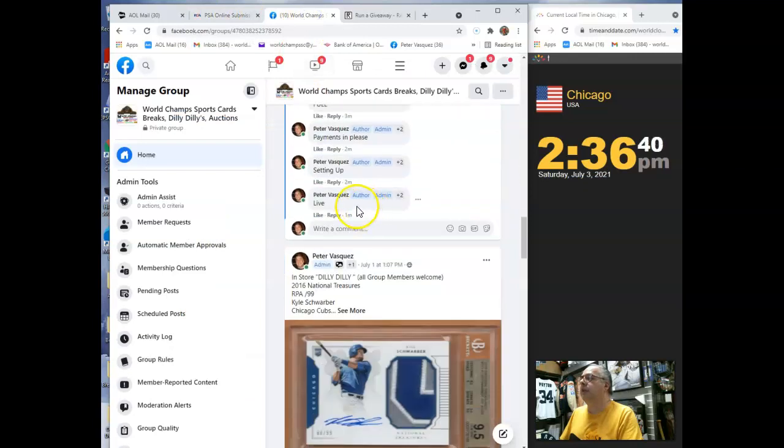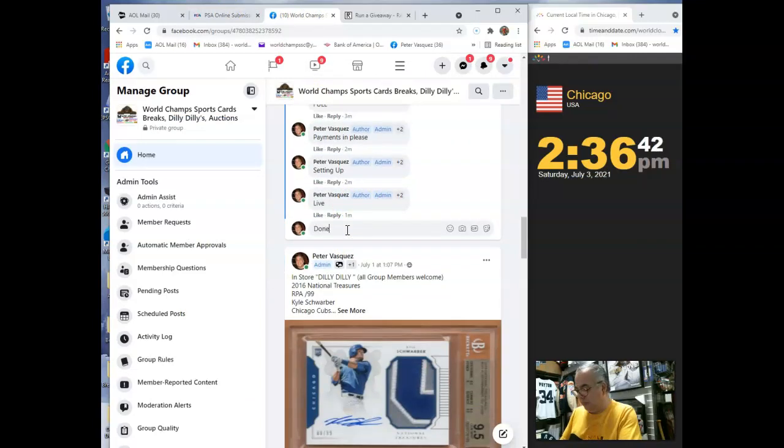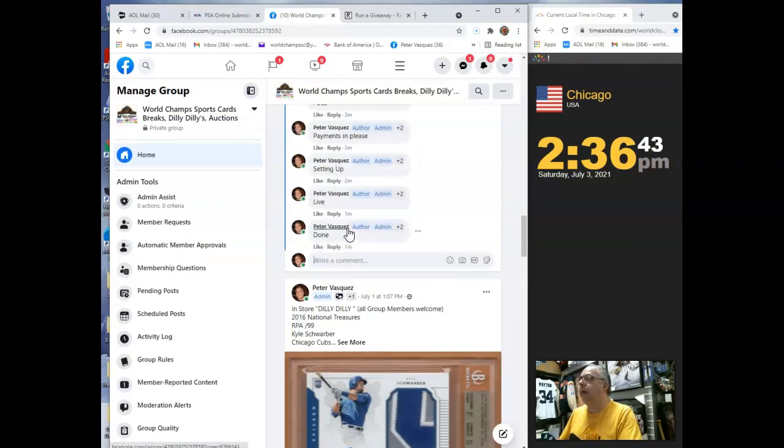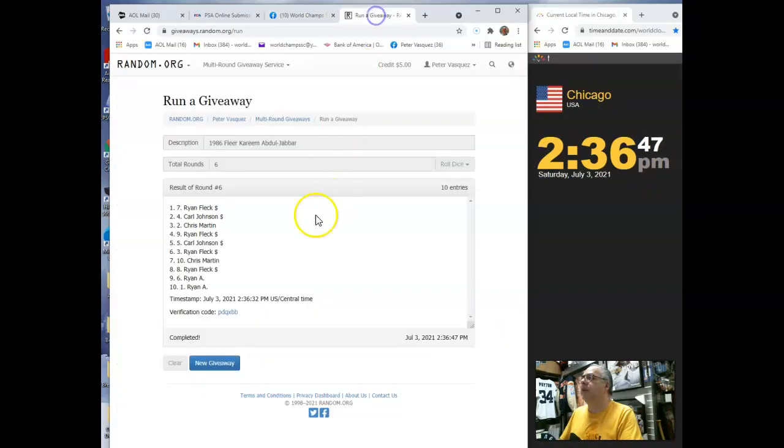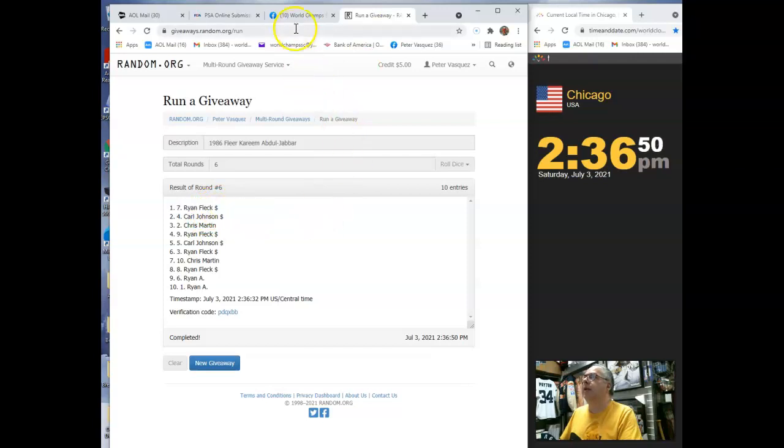Let's mark this done. And we are done. 2:36, 2:36. And that was Ryan A in the seventh spot.